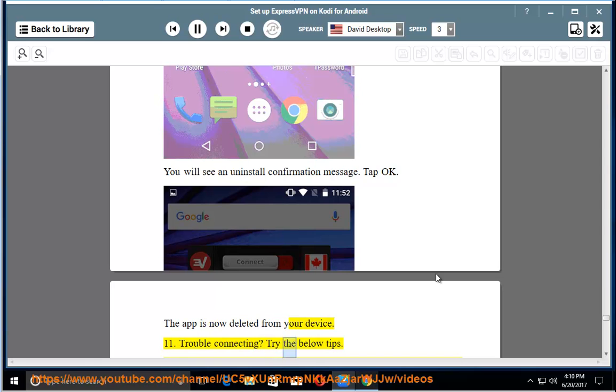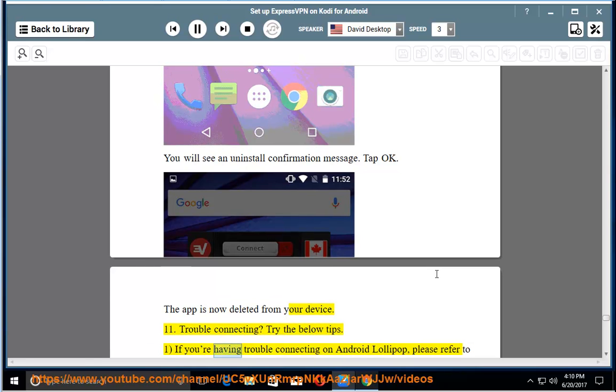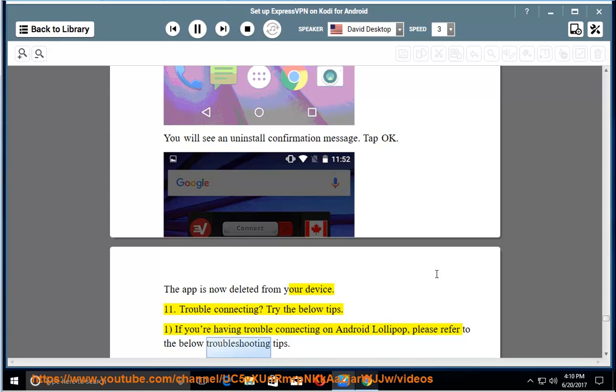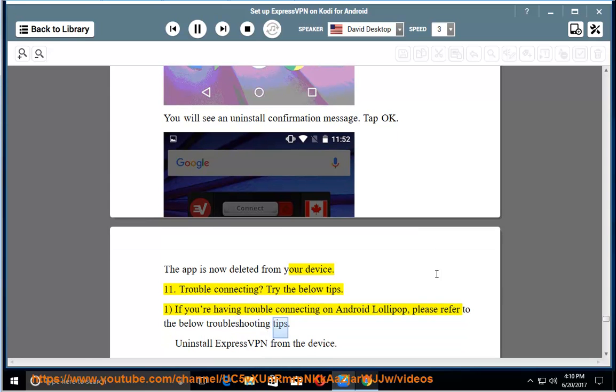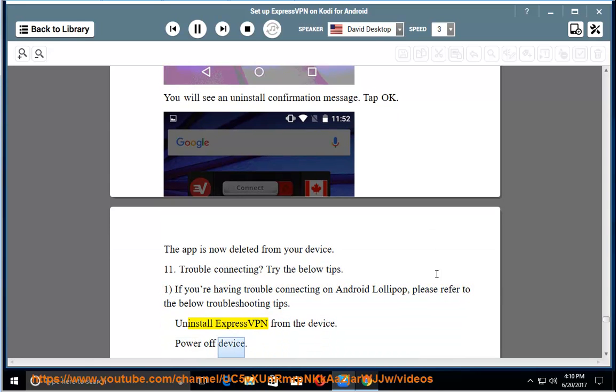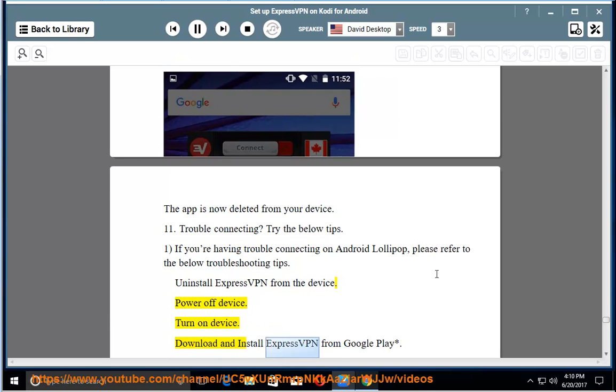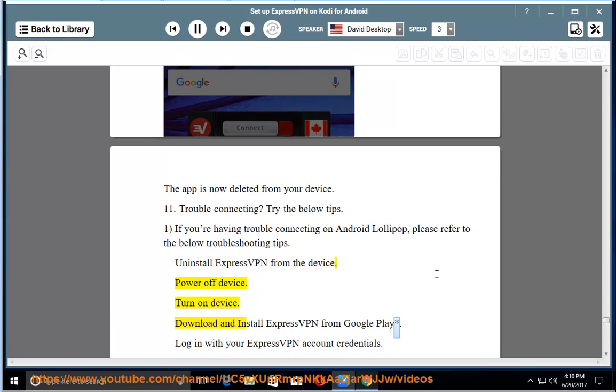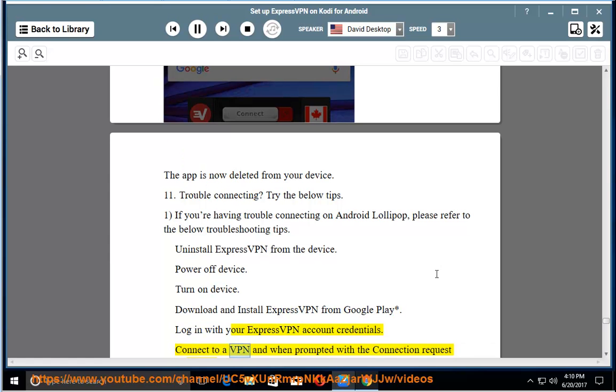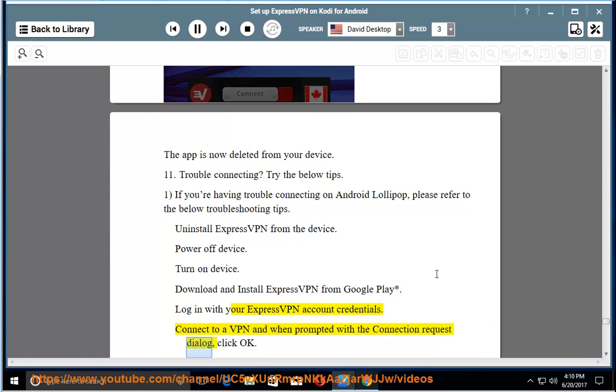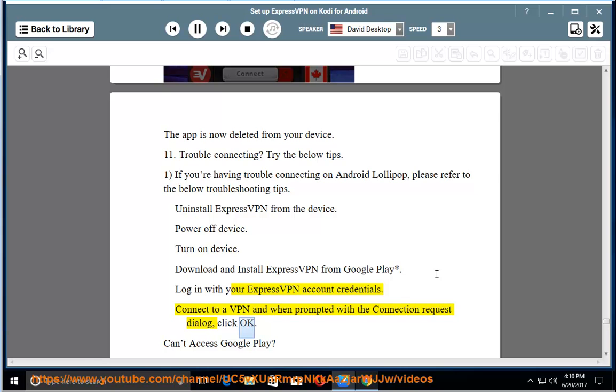Trouble connecting. Try the below tips: If you're having trouble connecting on Android Lollipop, please refer to the below troubleshooting tips. Uninstall ExpressVPN from the device. Power off device. Turn on device. Download and install ExpressVPN from Google Play Store. Log in with your ExpressVPN account credentials. Connect to a VPN and when prompted with the connection request dialog, click OK.